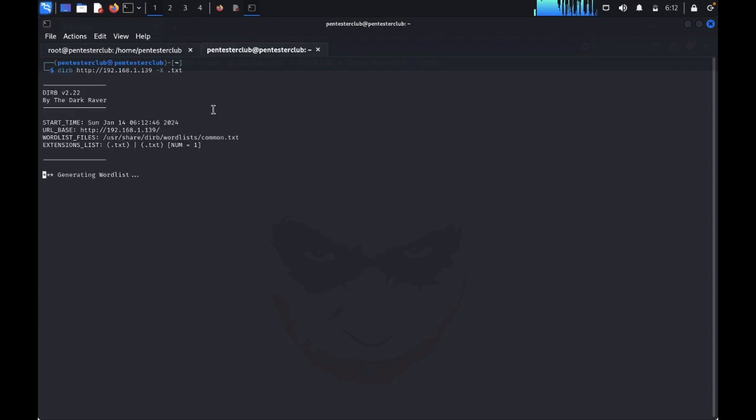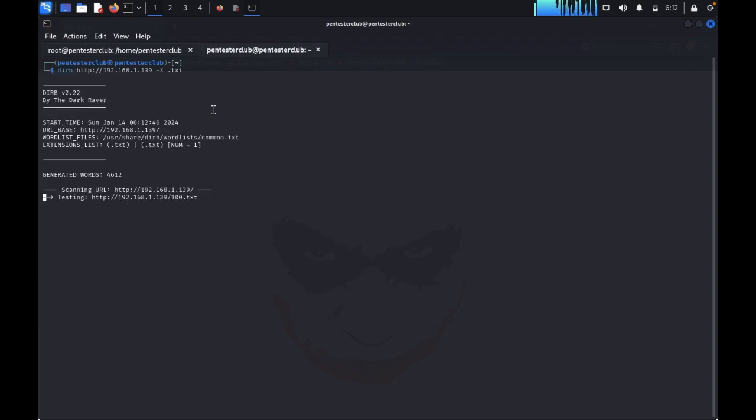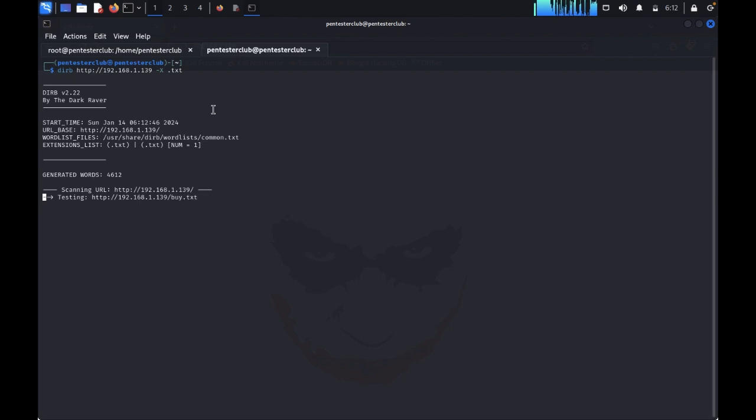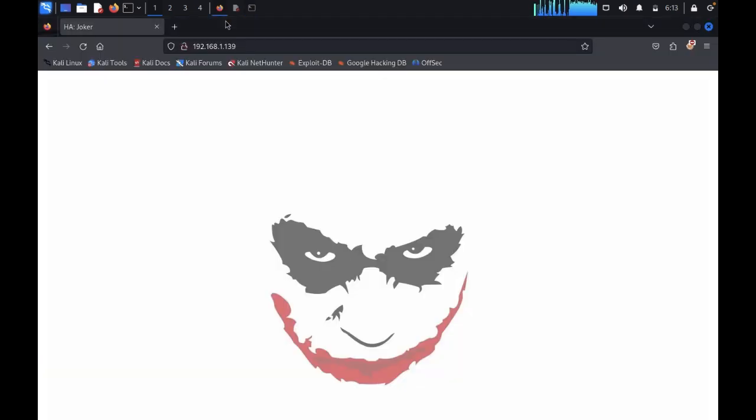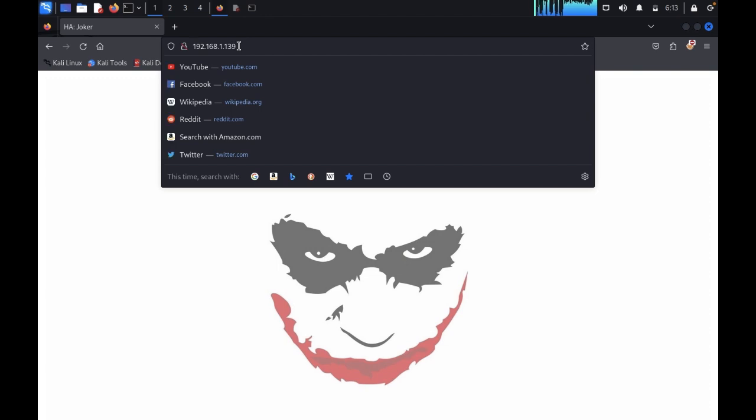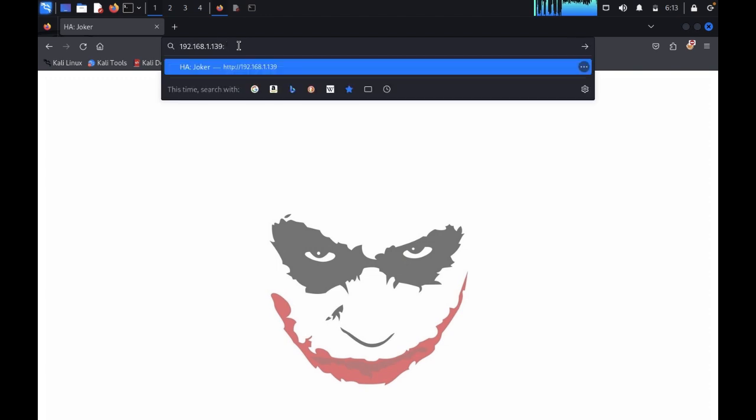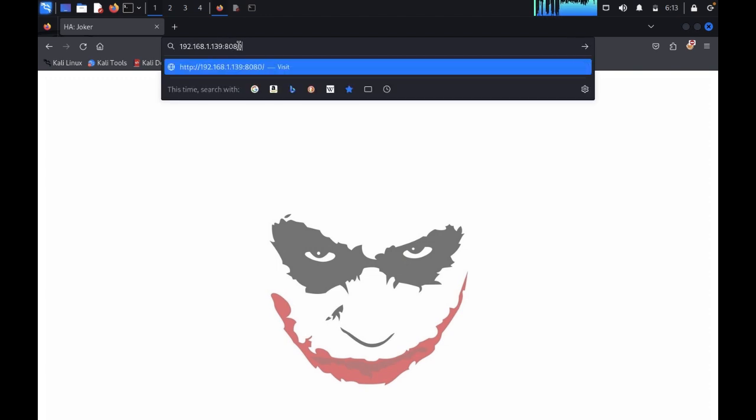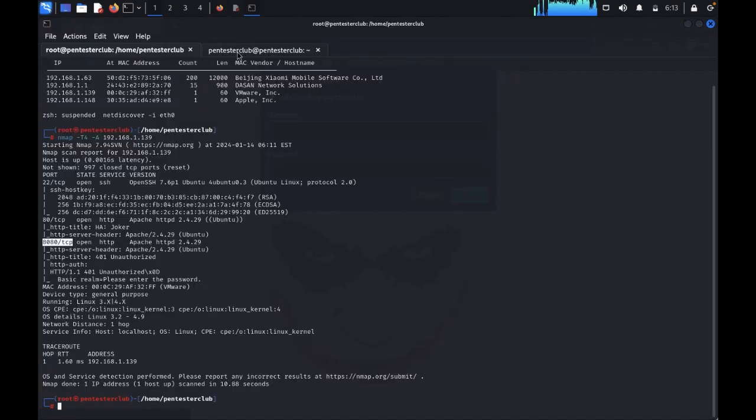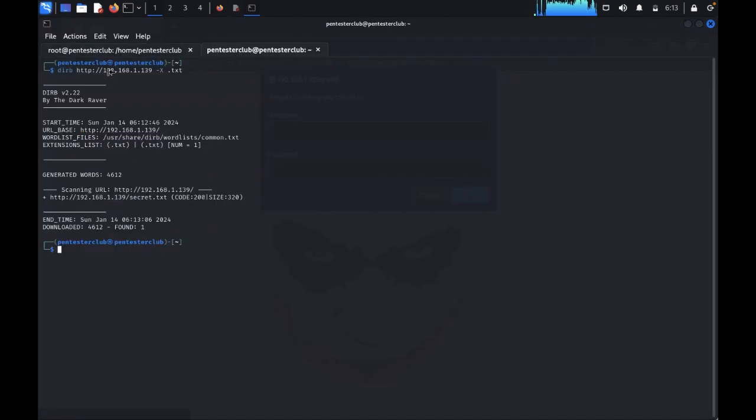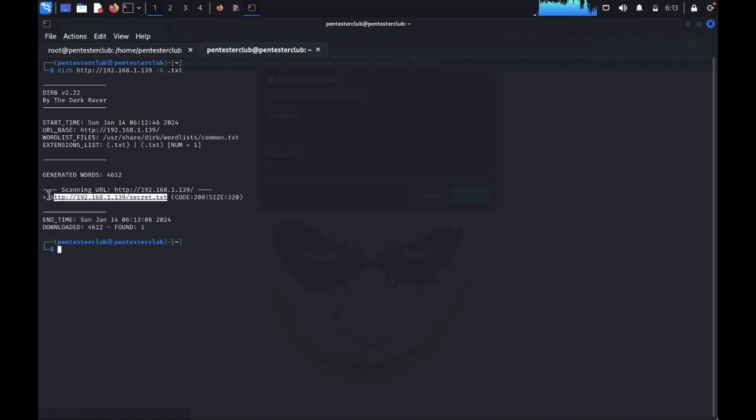Now I would like to enumerate from this. Just type dirb, directory buster minus X with a dot PHP extension. Now let's wait. And also we would like to look at port 8080.